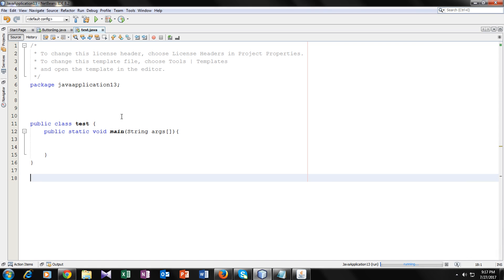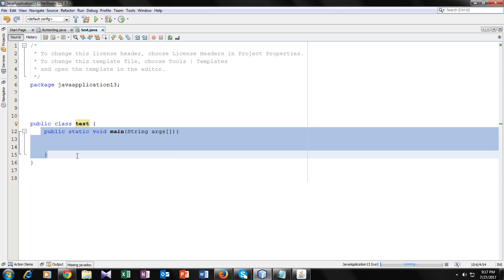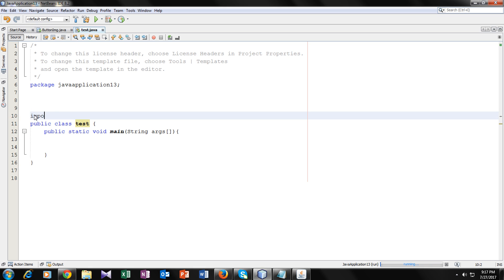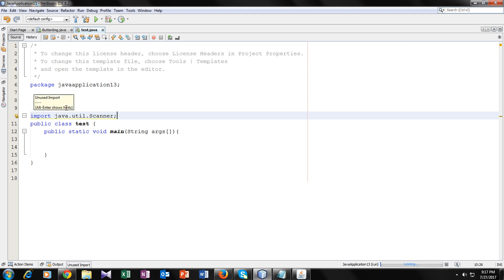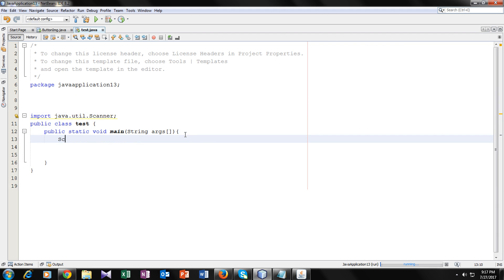So I have created a class named 'test' and inside the class we will code. First we will import our library for Scanner: import java.util.Scanner. This will be helpful in taking input. Now we will create an object for Scanner class. I'll call it 'obj' — you can name it anything.